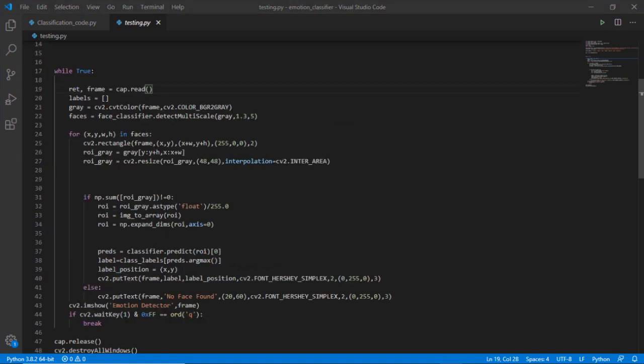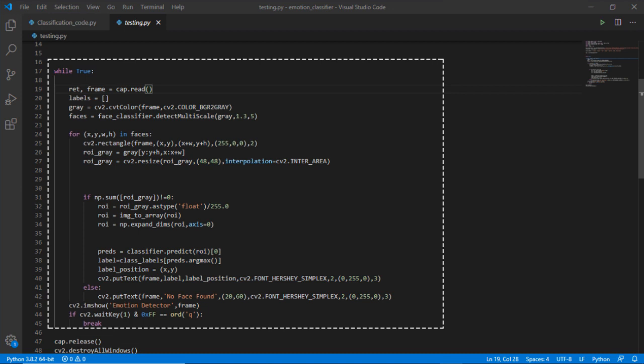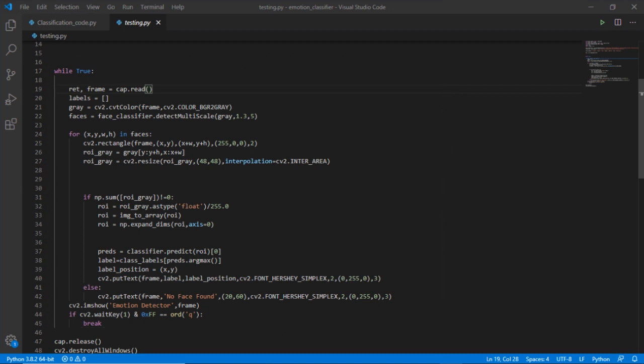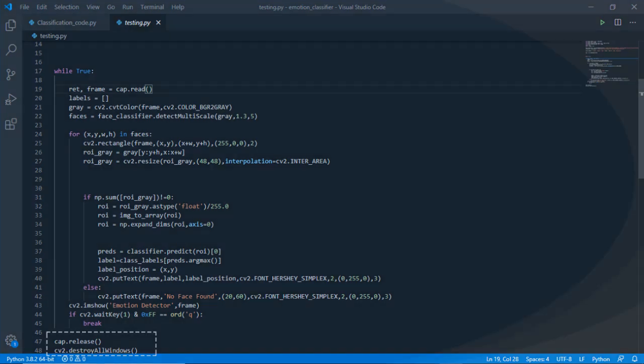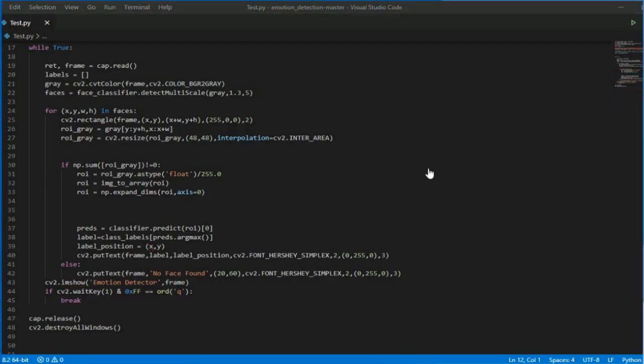For the next line this will import the trained data file from the current working directory. This block of code is for face detection. A box will be drawn on your face on the monitor if your face is detected. A new window will be opened for face detection and emotion detection. Destroy all windows will close the window if pressed on the close button.